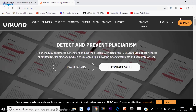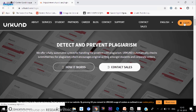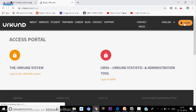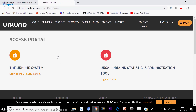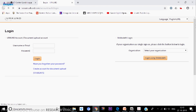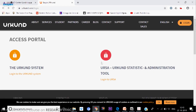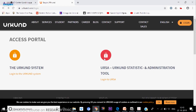We are not bothered about the homepage — we click directly on the login. If you are a faculty member or research scholar, you click on login and it shows two login options. One is on the left side for the user, and the other on the right side is for the Urkund Statistics Administration tool, the URSA tool. This is used only by the university administrator and the national administrator.